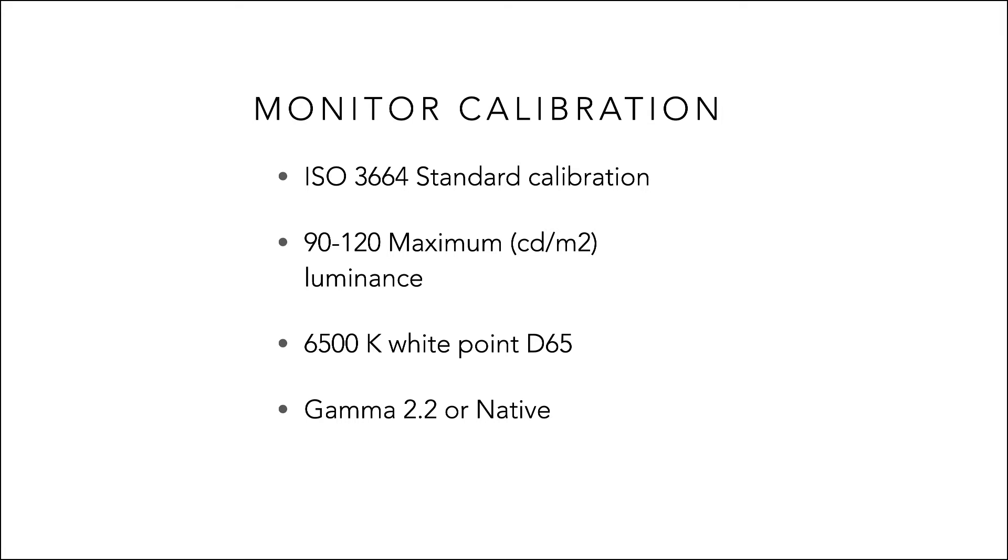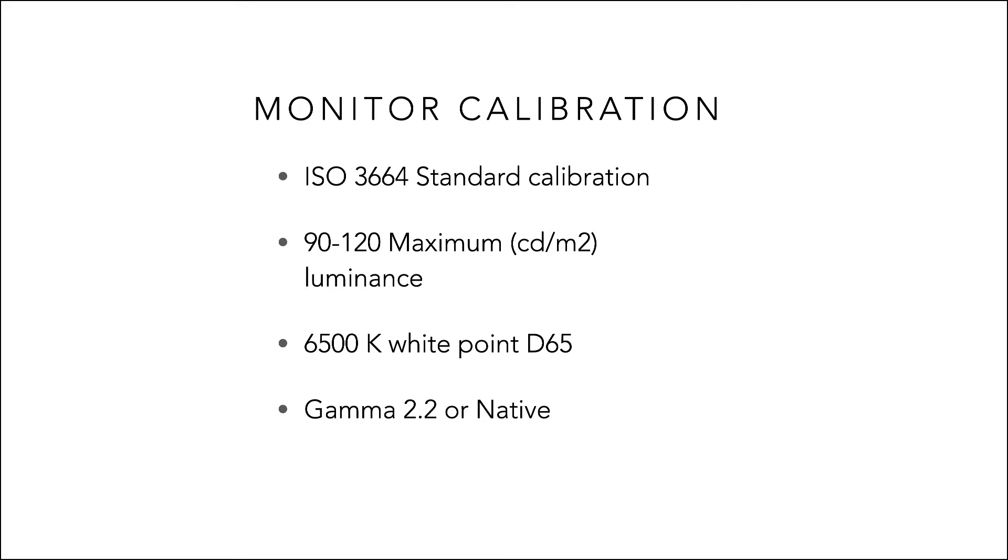The problem with having an overly bright screen is more evident when we print our work. If the screen is set too bright then the resulting prints will be too dark. In other words, our screen is showing us the right colors but just an overly bright version of those colors. For my editing environment my screen is set to 100 candela per meter squared as this gives me a good correlation between brightness of my screen and my prints. This of course may vary in your own editing environment. I will discuss matching print to screen in a later section of this video.